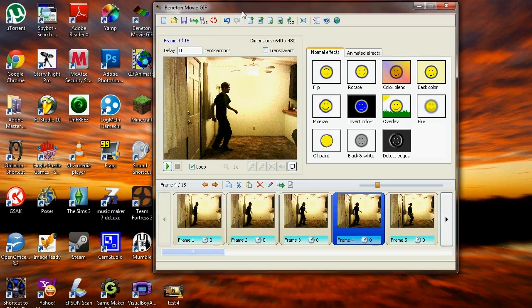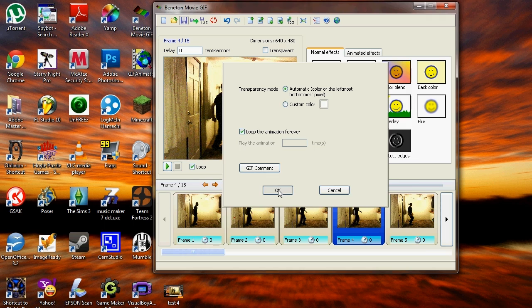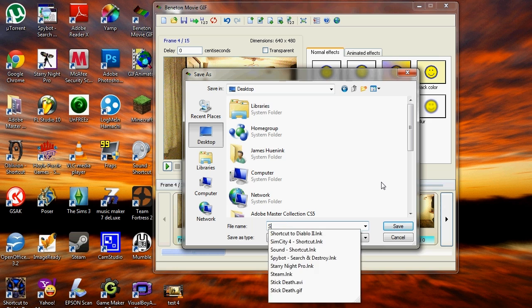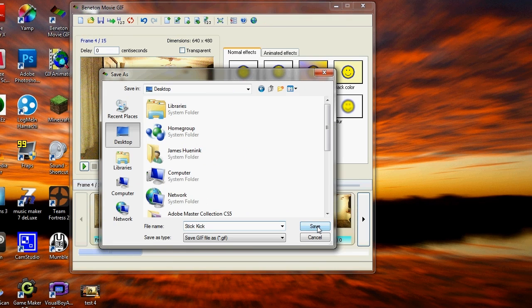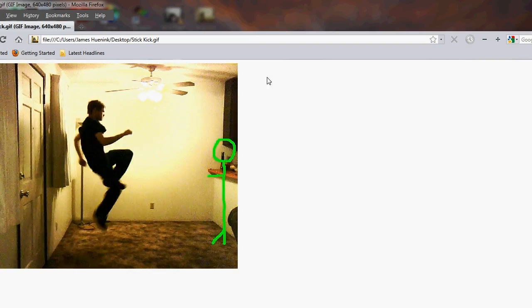Once you are done with the animation, click Save Animation as GIF. Select Loop the Animation Forever and click OK. Choose where you want to save it. I'm saving it to the desktop. Type in your file name and click Save. Your animation should be saved to the desktop.